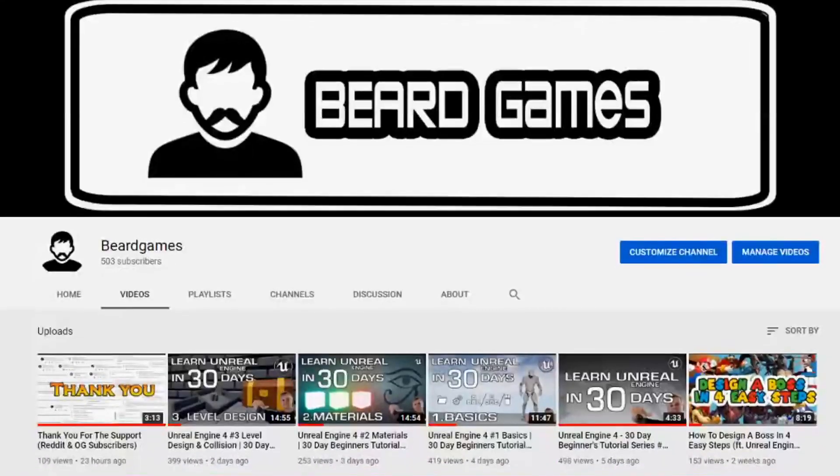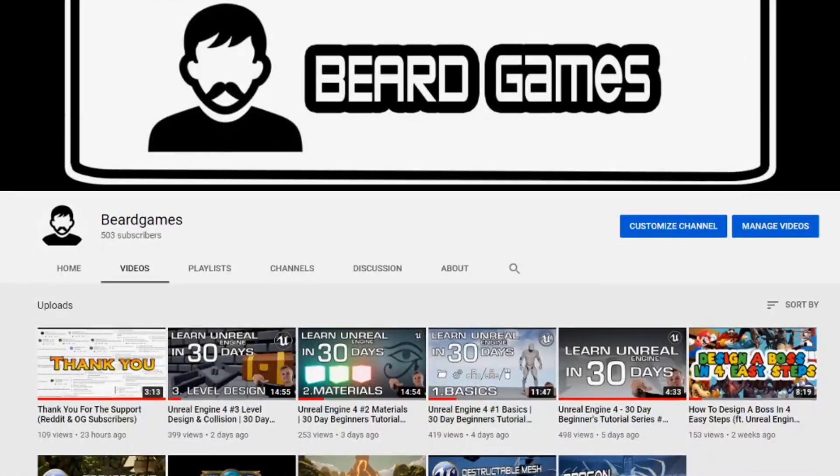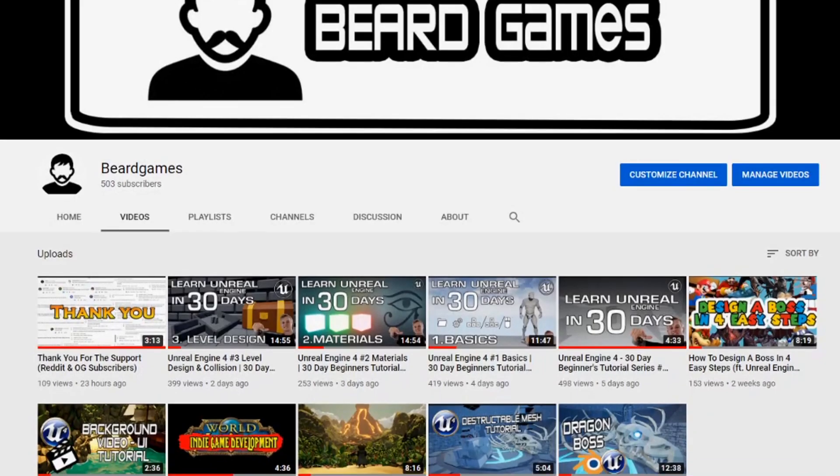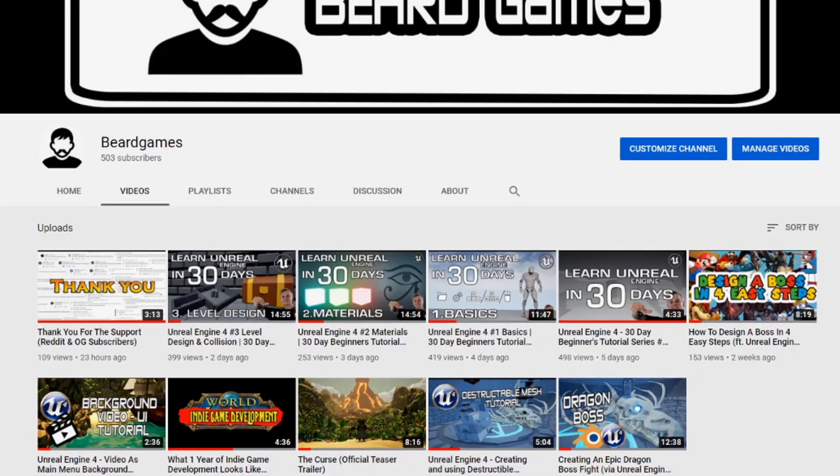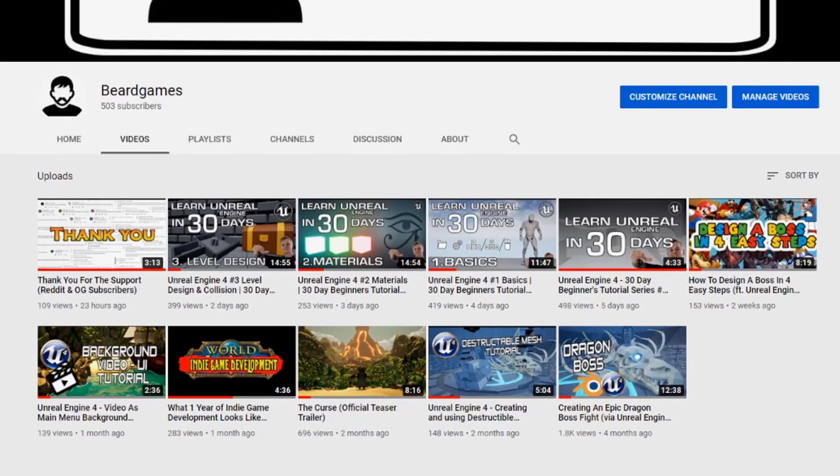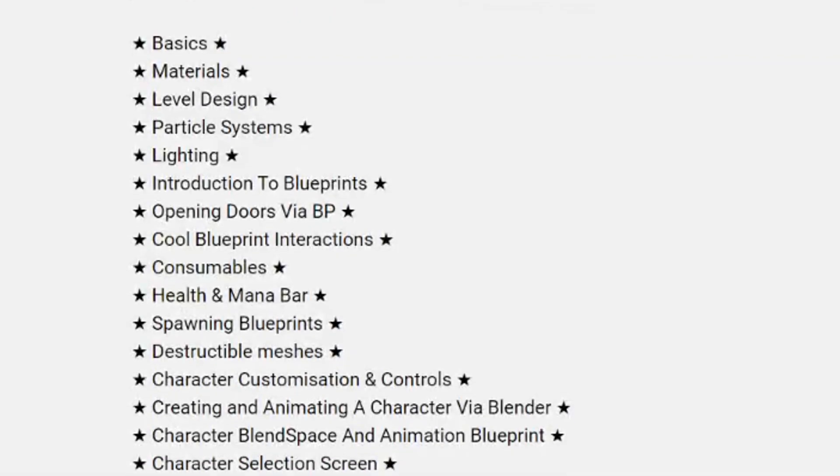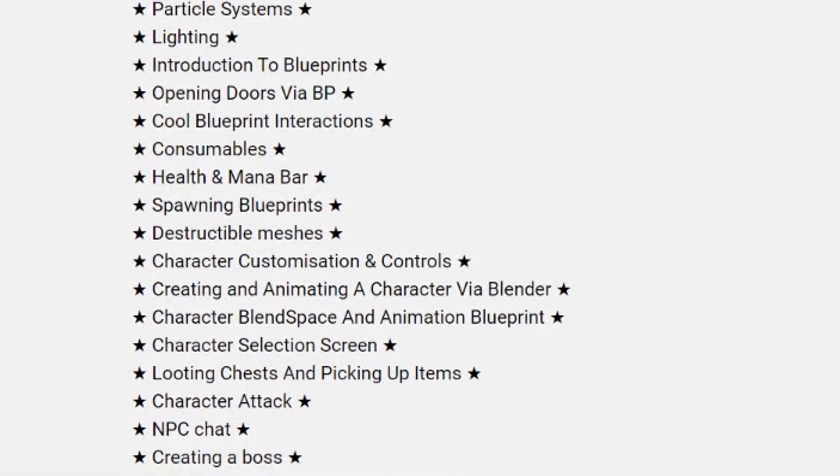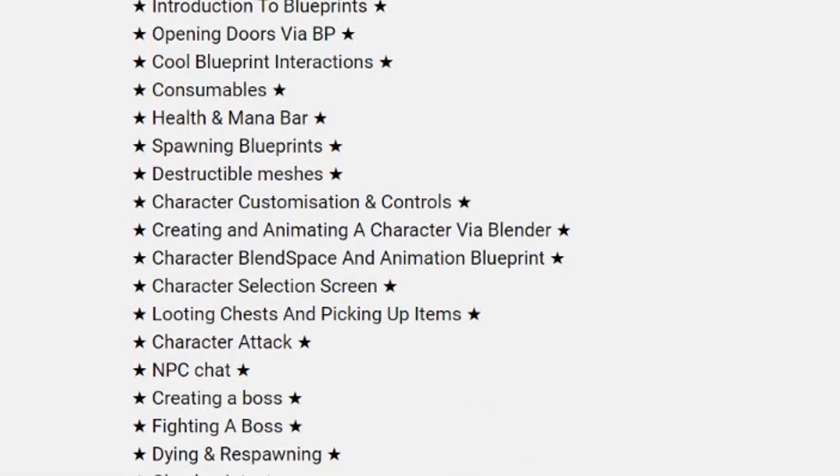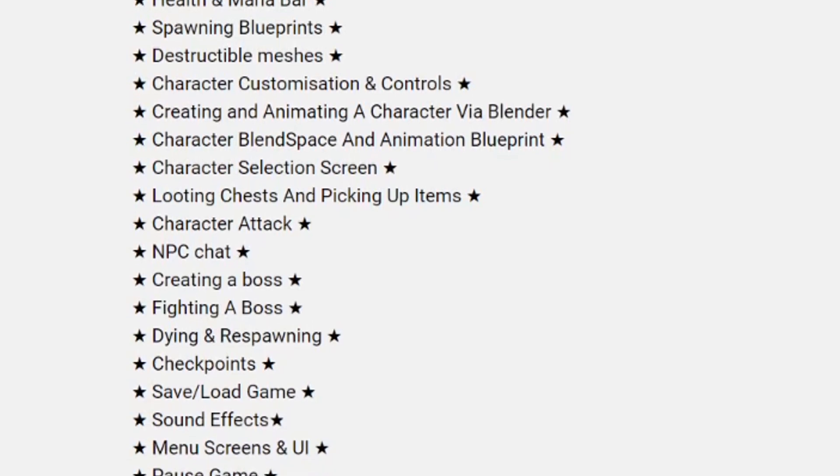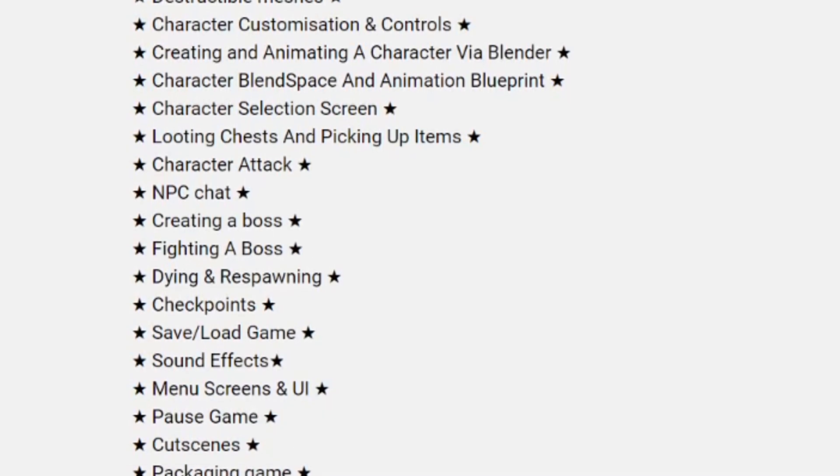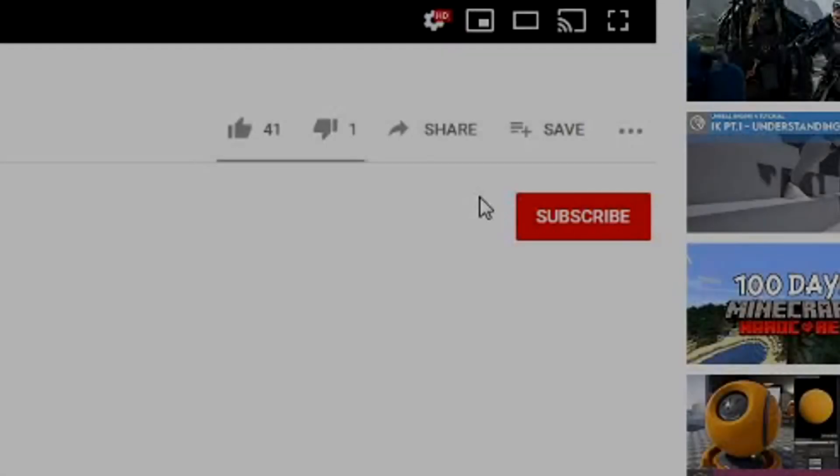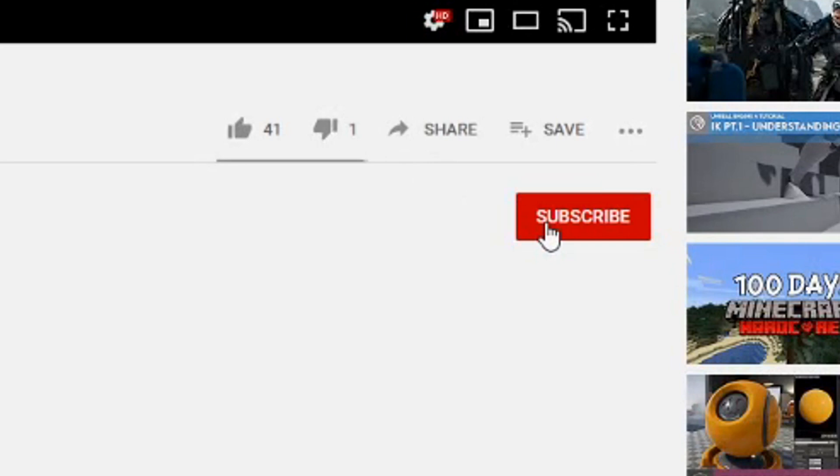If you're new to my channel and you're just dropping in on this video, I'm a game developer currently putting out Unreal Engine 4 and Blender content to help my viewers. If you see anything on this list of topics that I'm covering that you're interested in, it would be so awesome if you drop a sub, it really supports me putting out content.